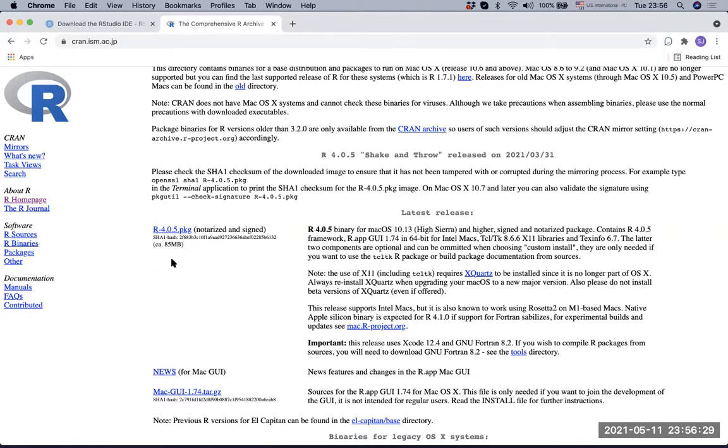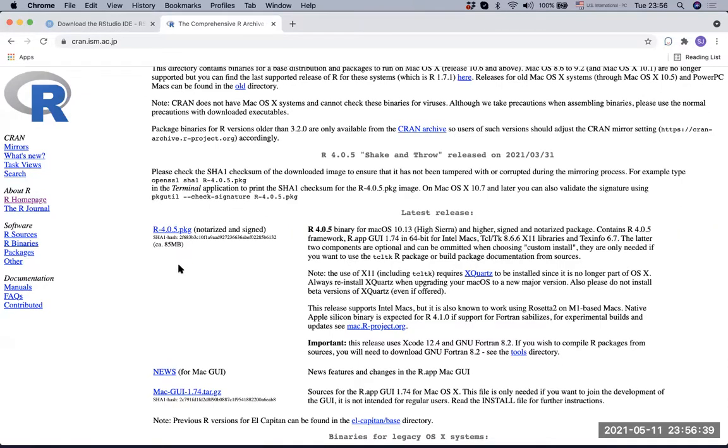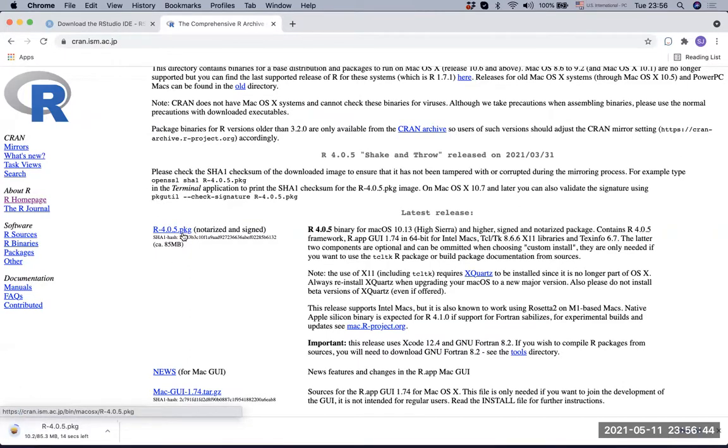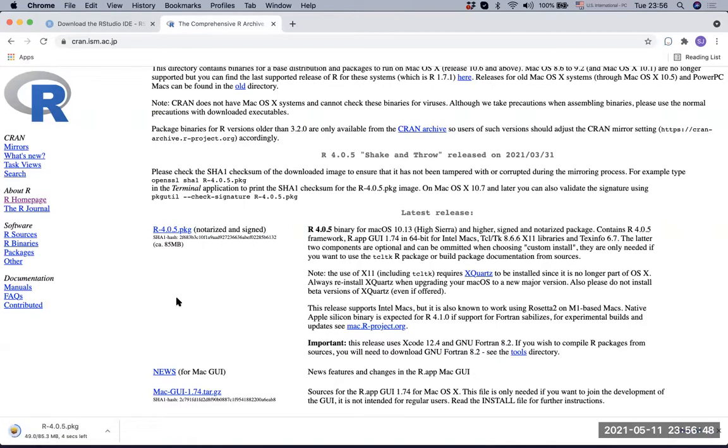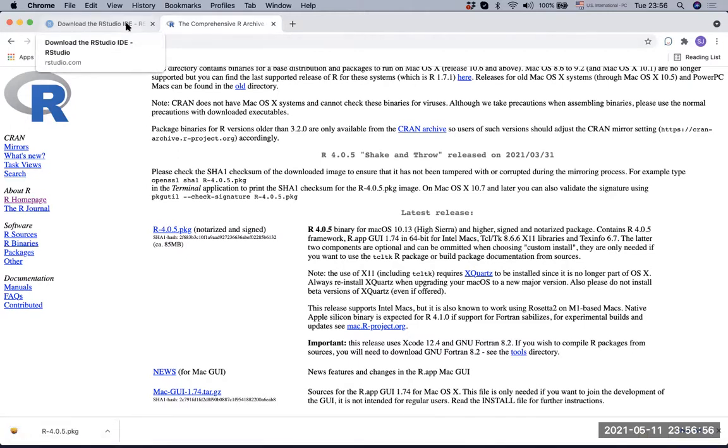Currently, as of today, it's May 11th, 2021. R 4.0.5 is the notarized and signed latest release version, so you can click. Then you will download it, and once you download it, you can install it onto your computer as you do with any other programs. After that, after you install R, you go and install RStudio.